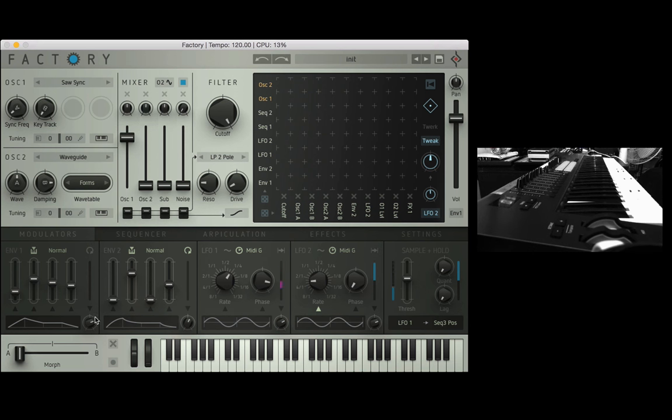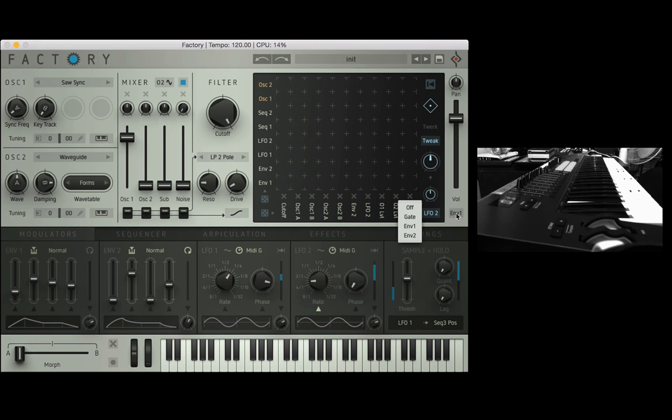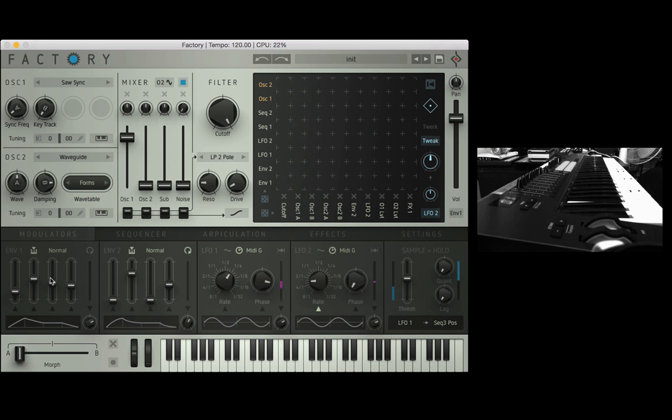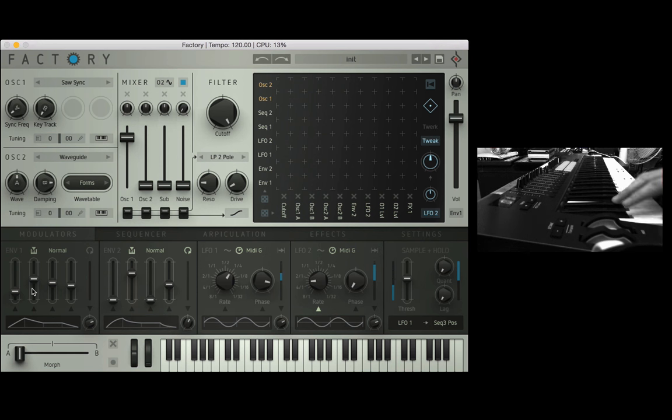Now by default envelope one is usually assigned to the volume master fader here and we can see this by going into the drop down menu below the master fader and you can see we have four options: off, gate, env one and env two. I'm just going to leave it on env one for now so that means that this envelope is attached to the master volume. So let me just play a chord for you.